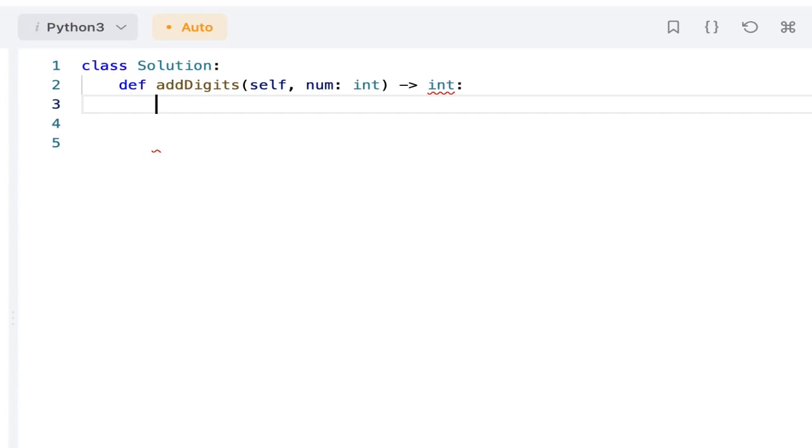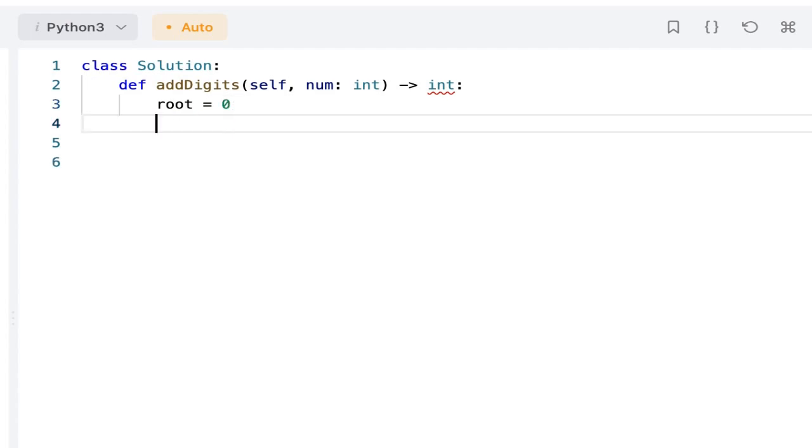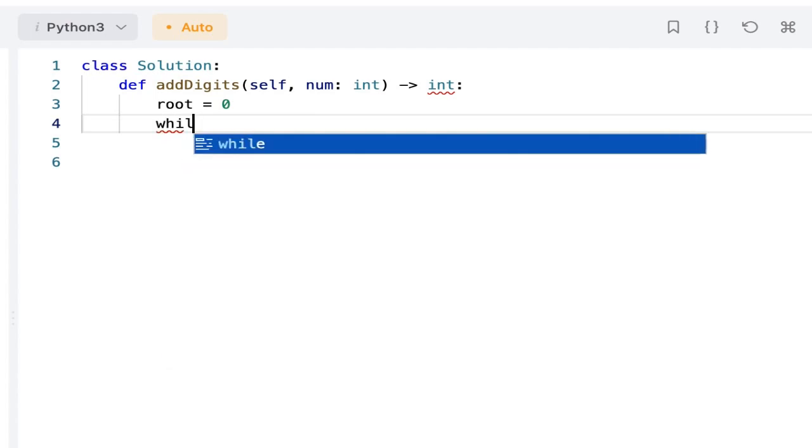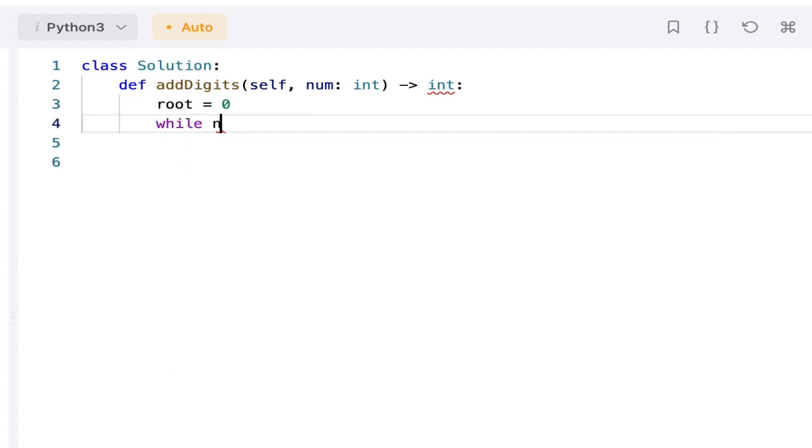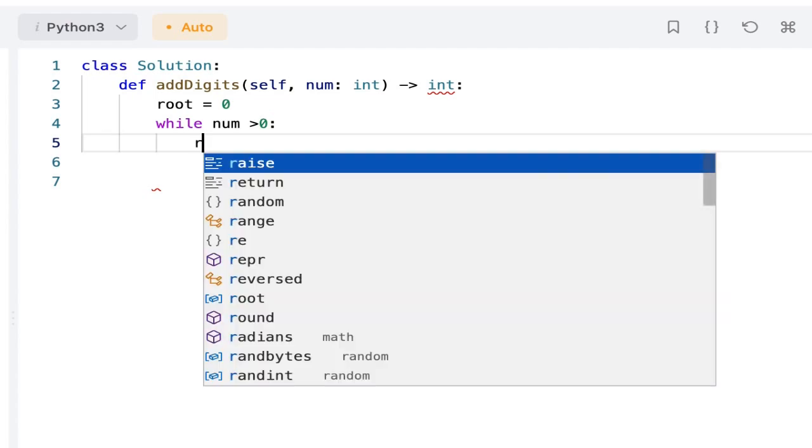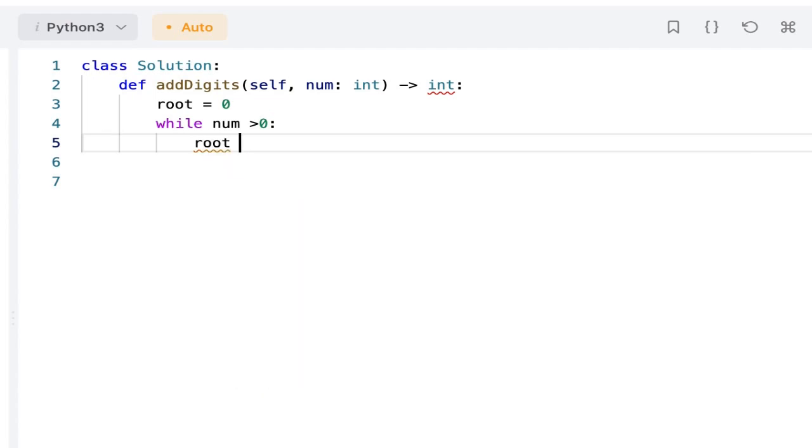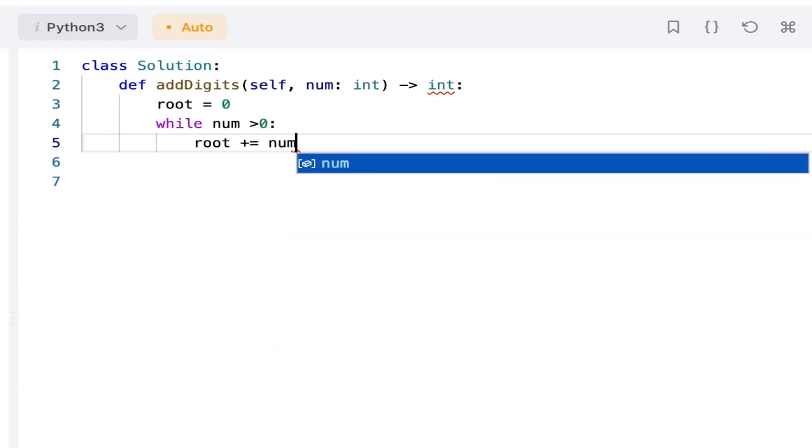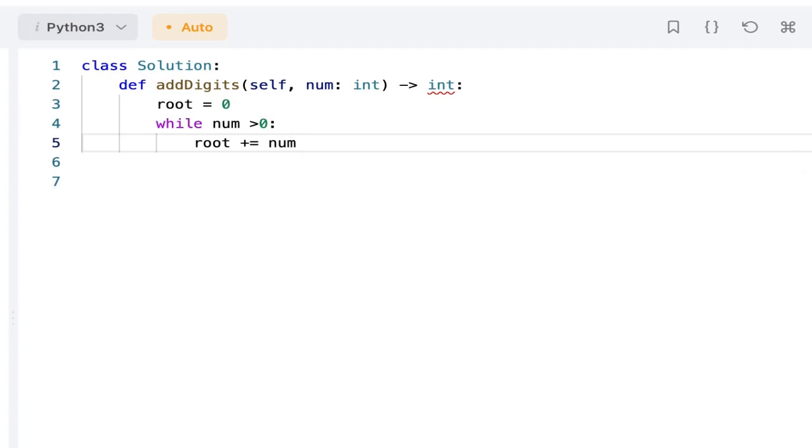Now let's see how to solve the problem. I am going to declare the variable root equals 0. I will be iterating through the loop while num is greater than 0. I will be adding the root with the ones digit of the number: root plus equals num mod 10.